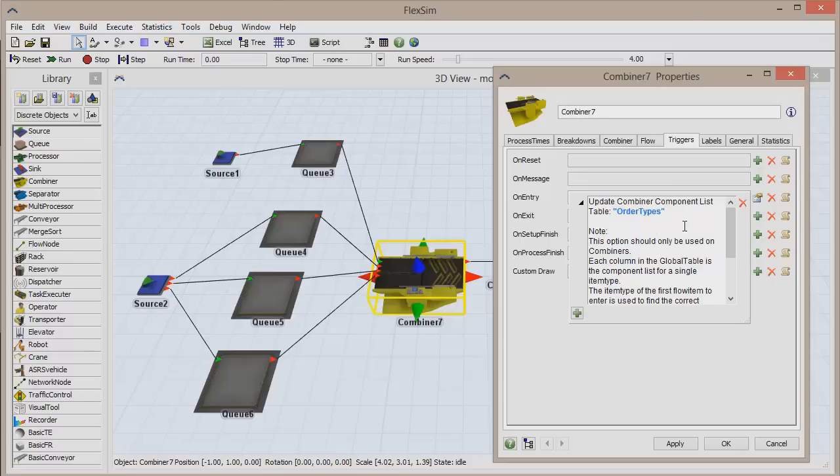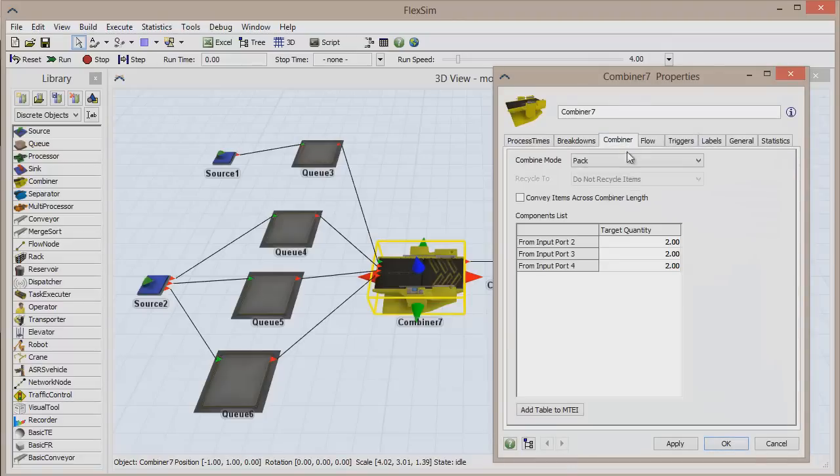Now each time a palette enters the combiner, the components list will update depending on the palette's item type.